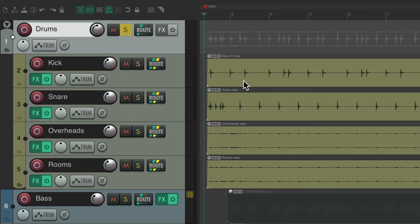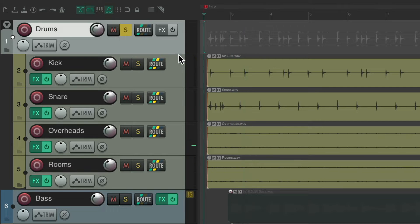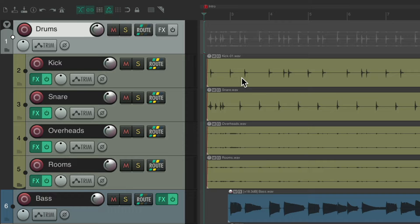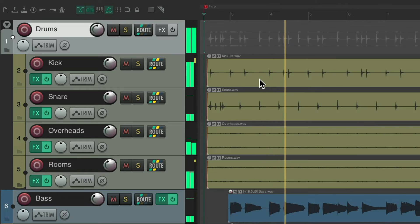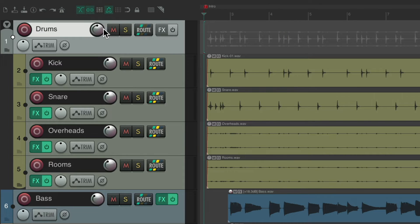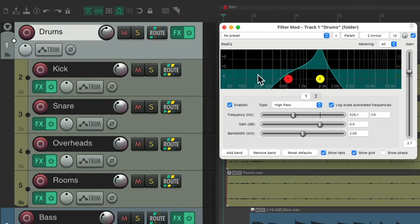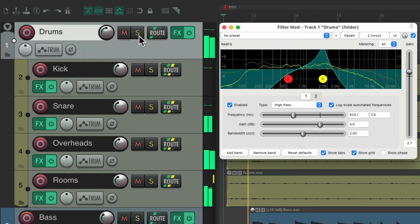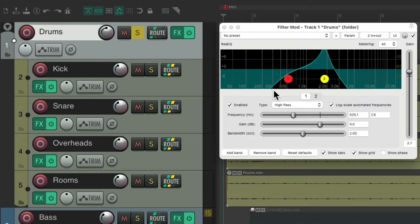So if we solo it, we're going to hear all the drums as a group. Or if we mute it, we'll mute all the drums. We can adjust the volume of the drums as a group right here, or we can add effects to the drums as a group. Let's go to my effects chain and add a filtered mod — notice it affects all the drums as a group. And that's the purpose, or one of the purposes of a folder.